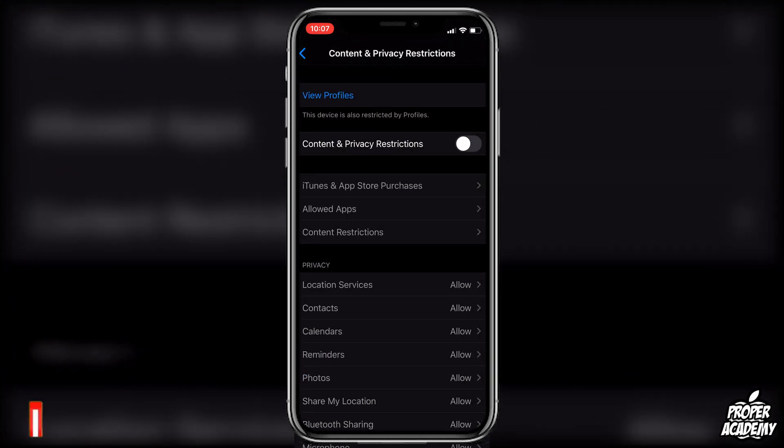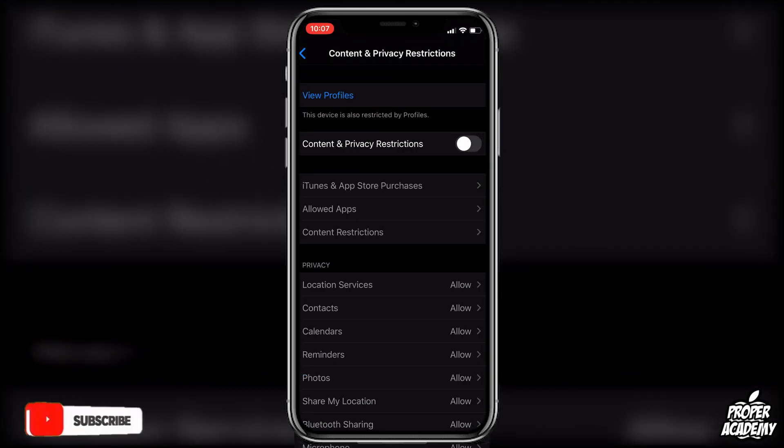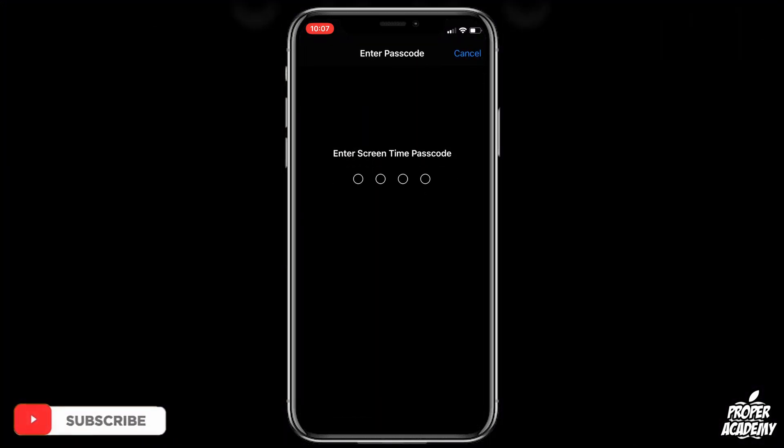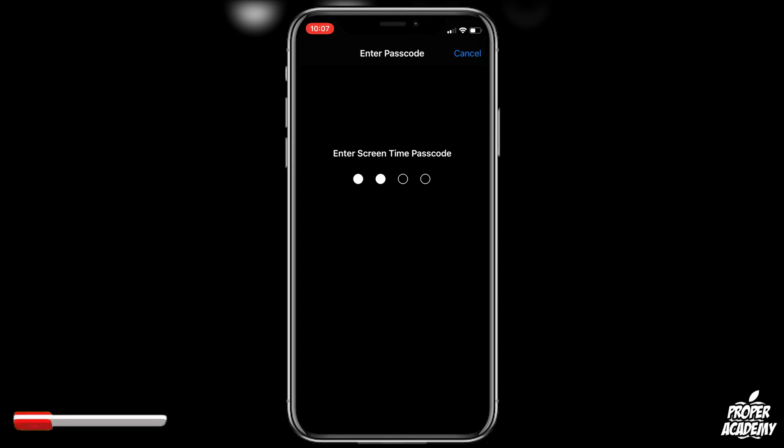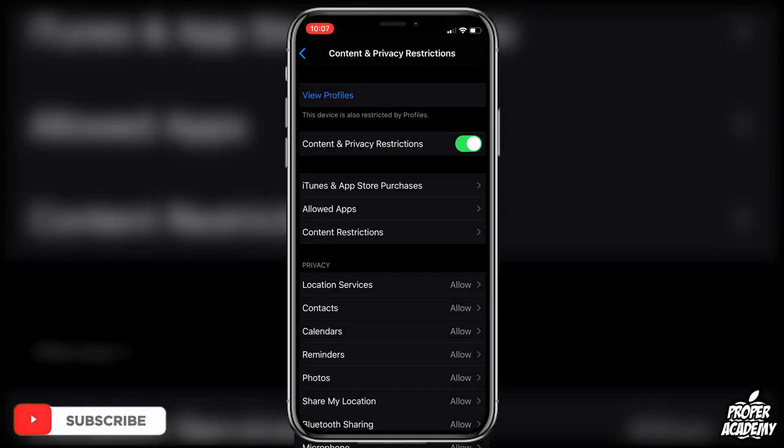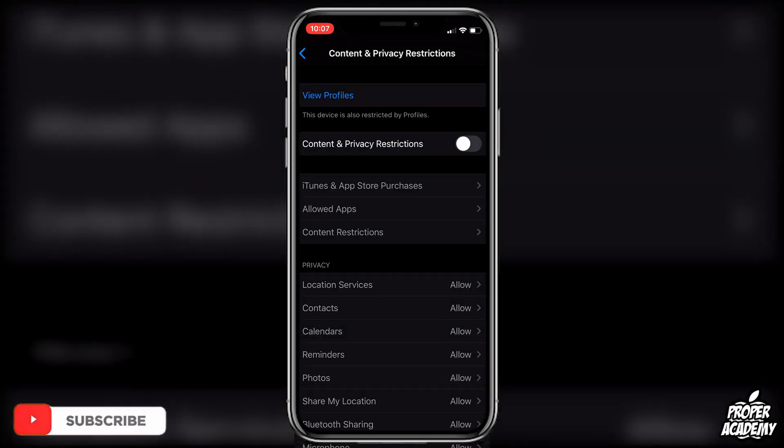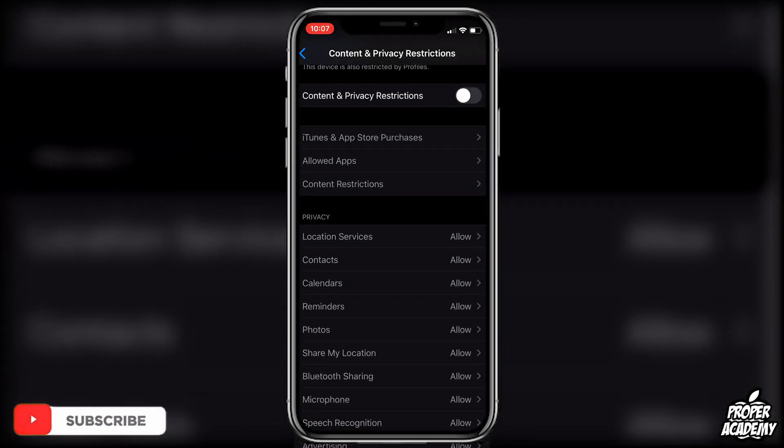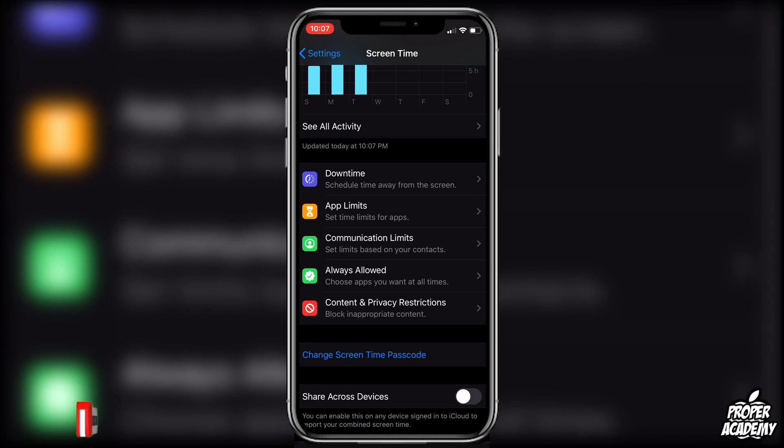And then you will have to turn this off right here. So yours will probably be green, so let's make mine green really quick and all you have to do is turn it off and then exit out of here.